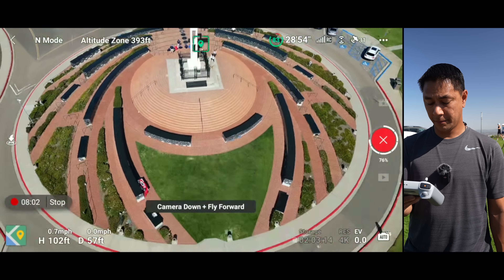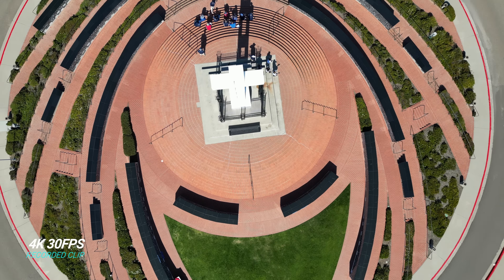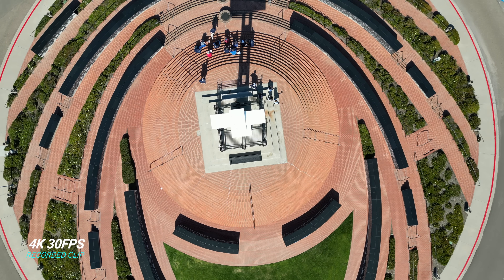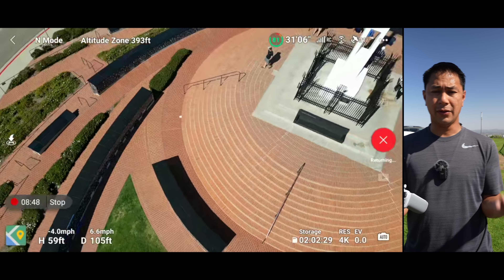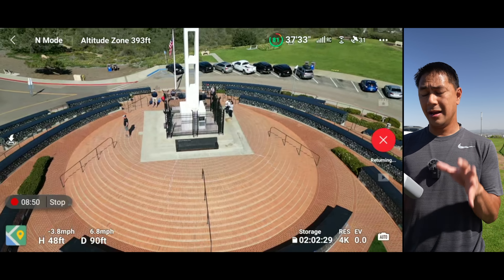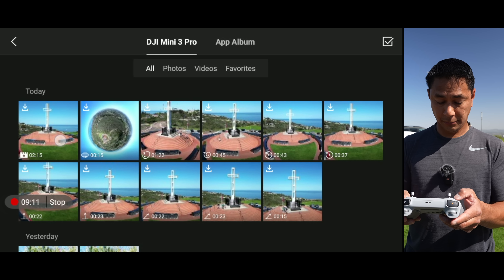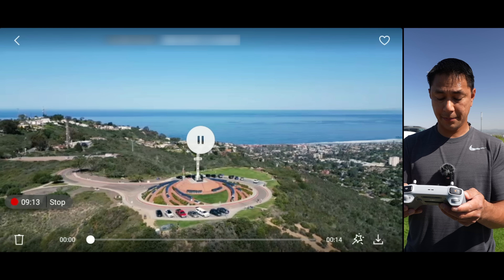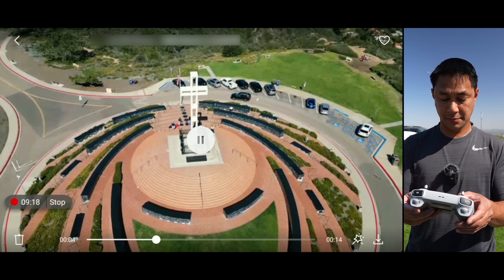Now it's doing a circle close, and we've already done three or four moves and we're at 50 percent. Today is one of the hottest days in San Diego — it's about 10 o'clock in the morning and about 90 degrees right now. Next is a rocket — very similar to Quick Shots — and then camera down, fly forward. Really cool, look at that.